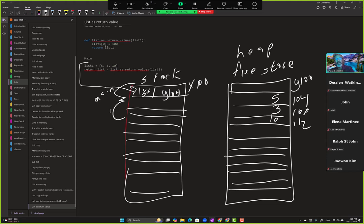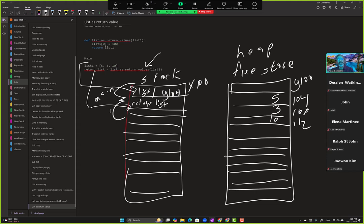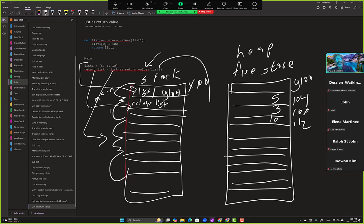Then we have a new variable, return list. So we create return list. Doesn't have any values yet. It's going to get the value that is returned from list as return values. So when this runs, it gets its own memory block, and it has this one, this one. So what's happening is this is Y104, right? We know that. But...